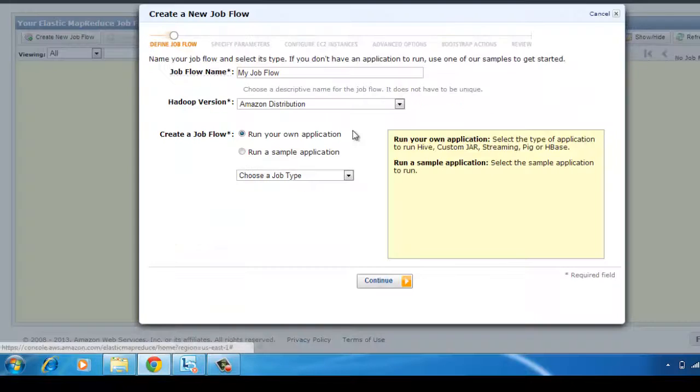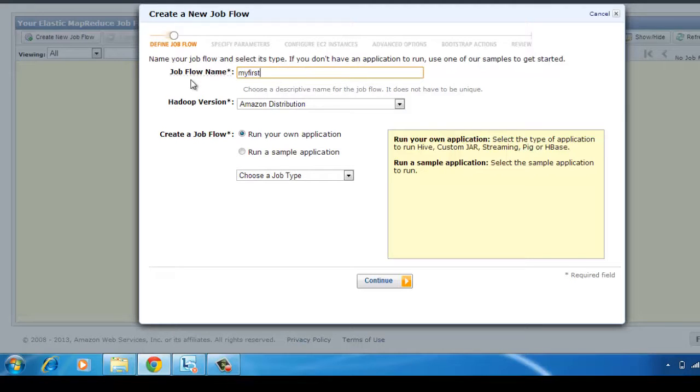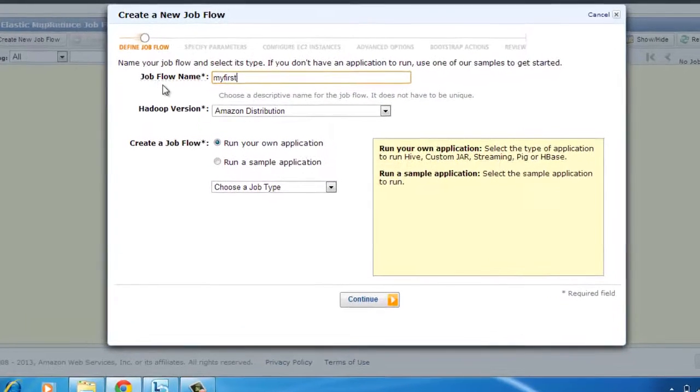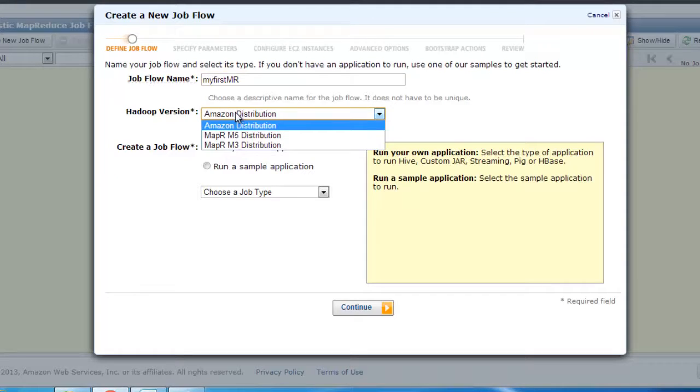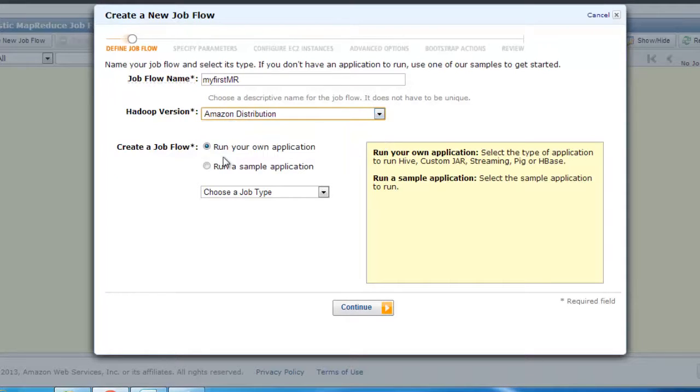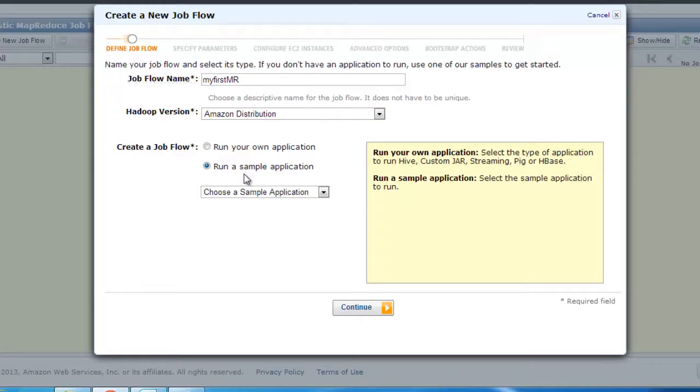We're going to go ahead and create a job flow, and I'm going to call this job flow my first MapReduce, something like that. There are different versions of Hadoop. I'm going to just stick to the default version. I can either run my own application or it provides some sample applications for us.